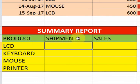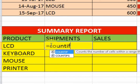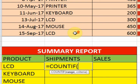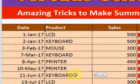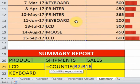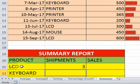To find the total shipment of LCD we can use the COUNTIF function. Just type equals COUNTIF and press the Tab key. In the COUNTIF function you have to define the range and criteria. Select the range cells and press F4 to fix the cell reference, then add a comma and define the criteria as LCD, then close the bracket and press Enter.